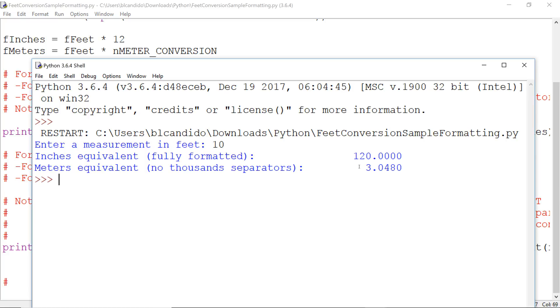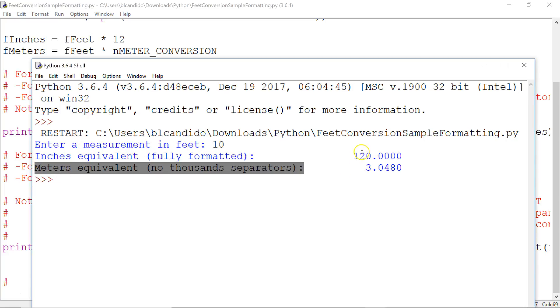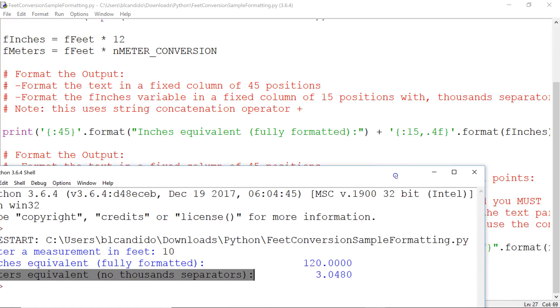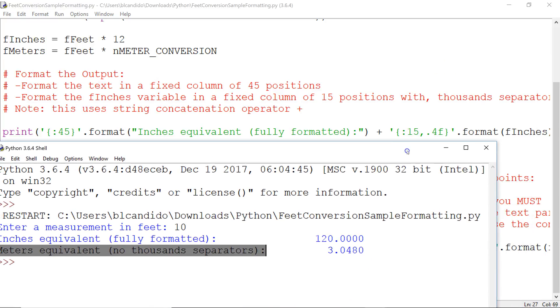So you can see how we got this to be 45 characters, left-justified, so everything looks lined up and neat. And we also get the numbers that match up. How I pull that off is we have these format specifiers.